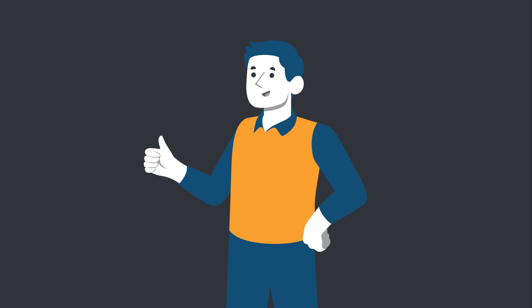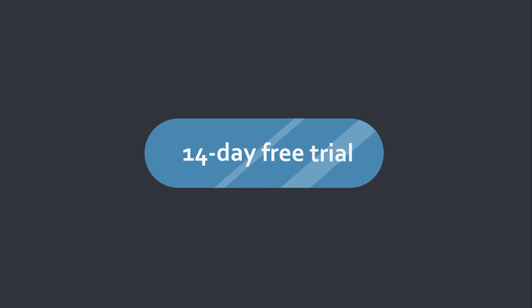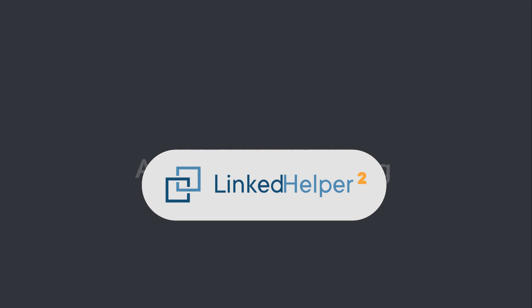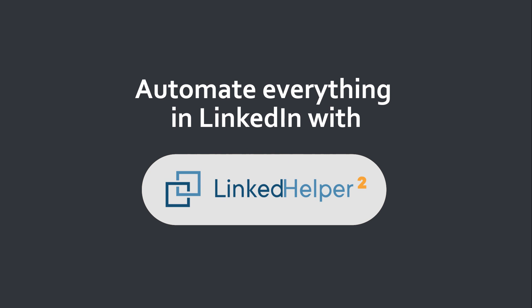Yeah, we are awesome. Sign up right now and get a 14-day free trial. Automate everything in LinkedIn with LinkedHelper.